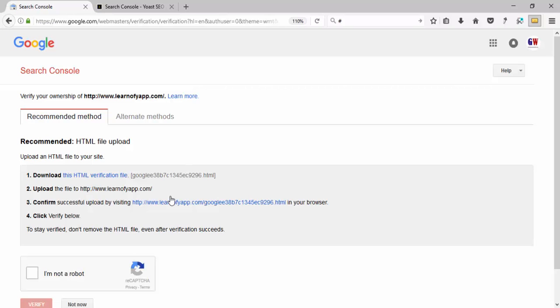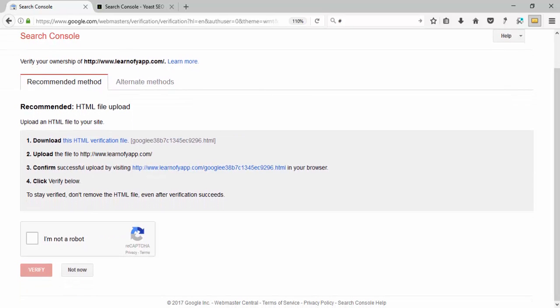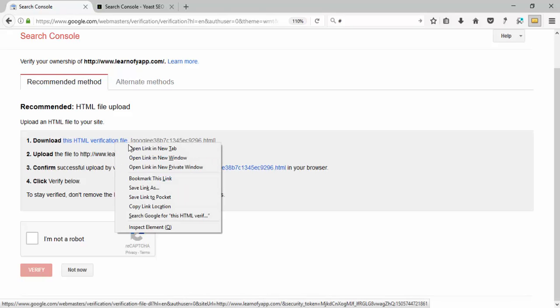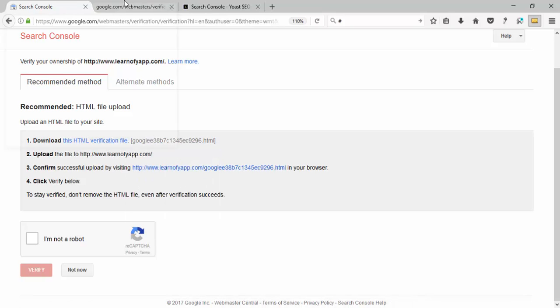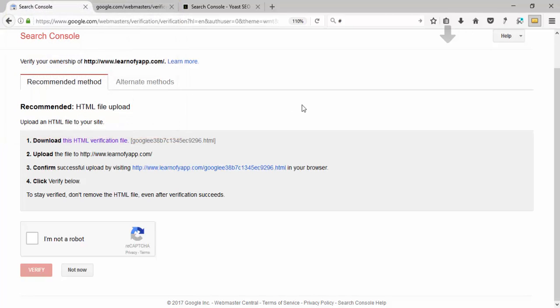Now you can see the steps to verify your ownership of www.learnofiapp.com. You need to verify ownership so Search Console knows this website belongs to you. To do this, download this verification file by clicking on it, and save it.